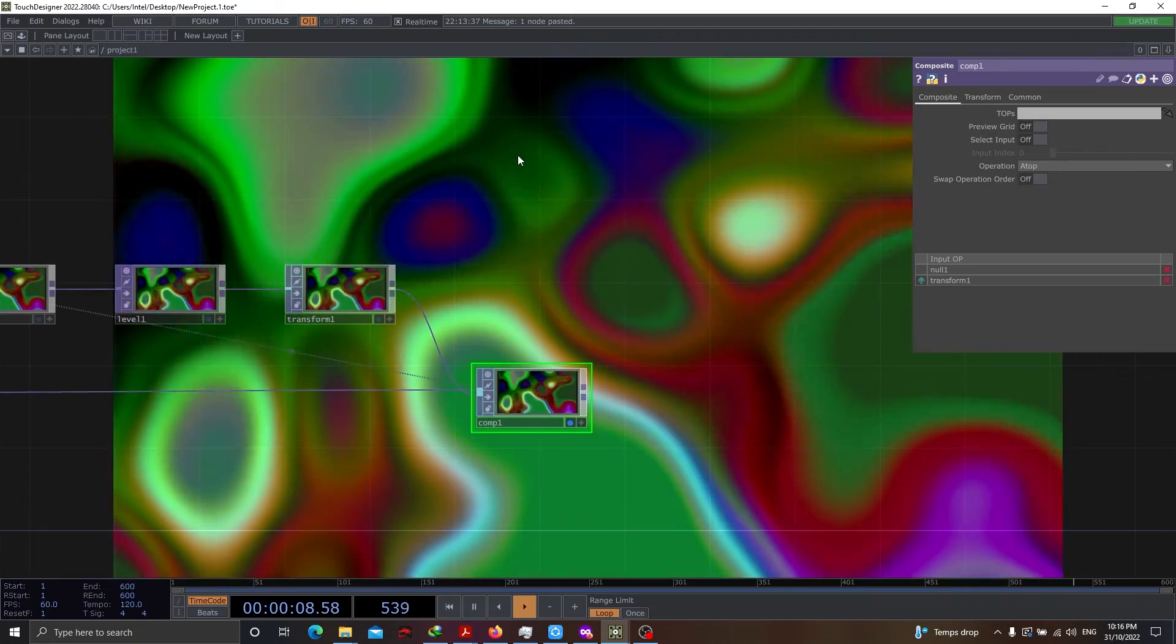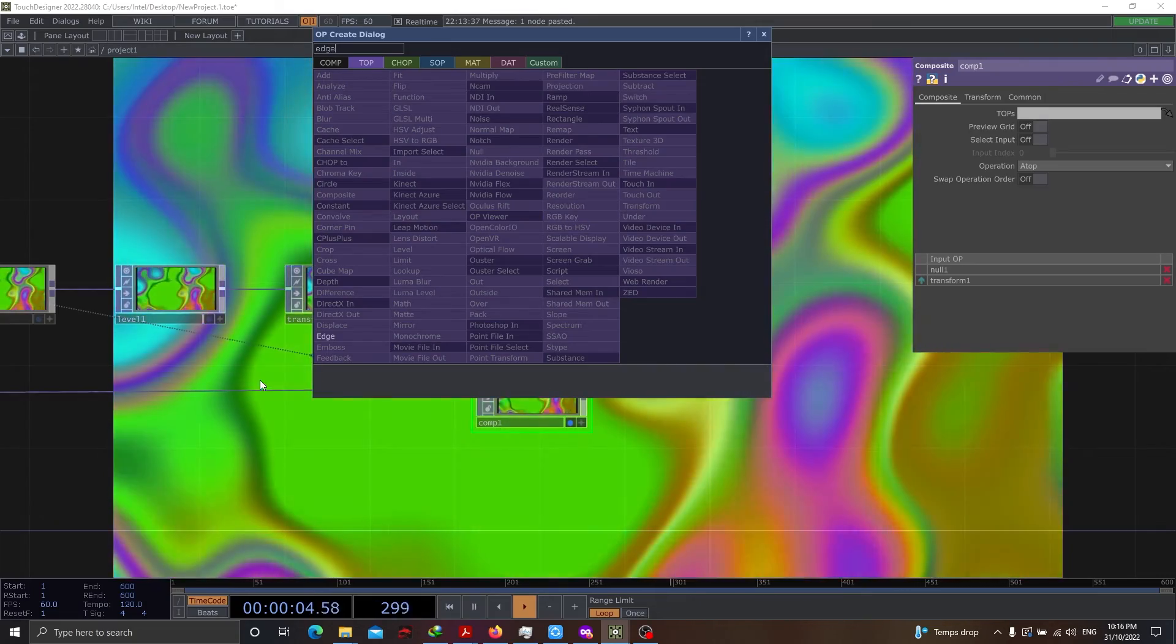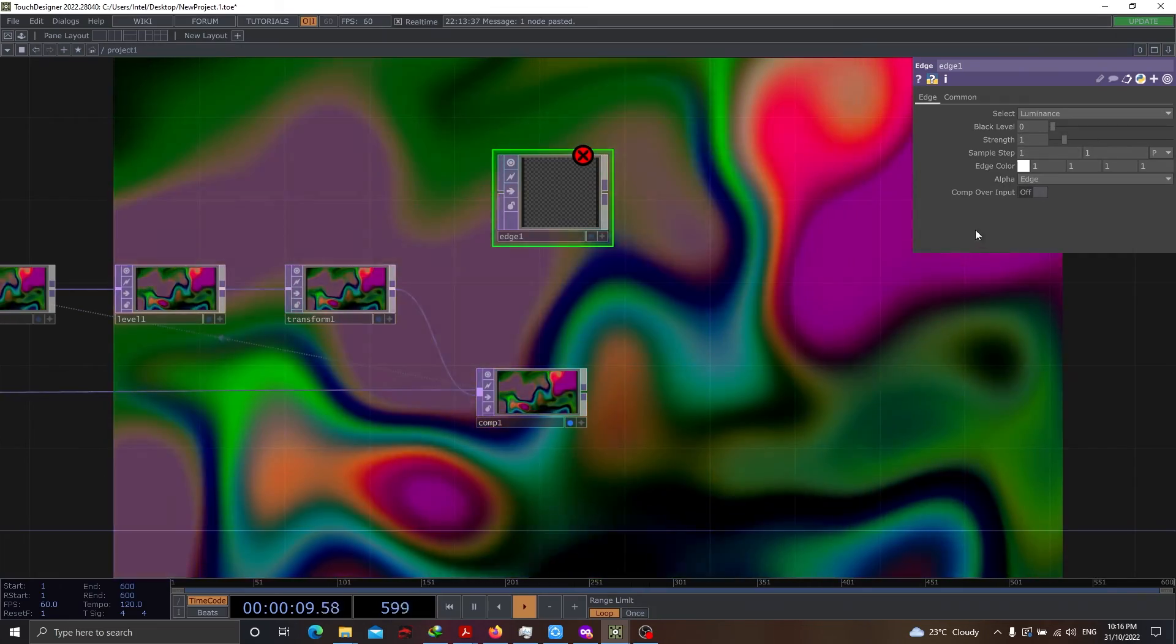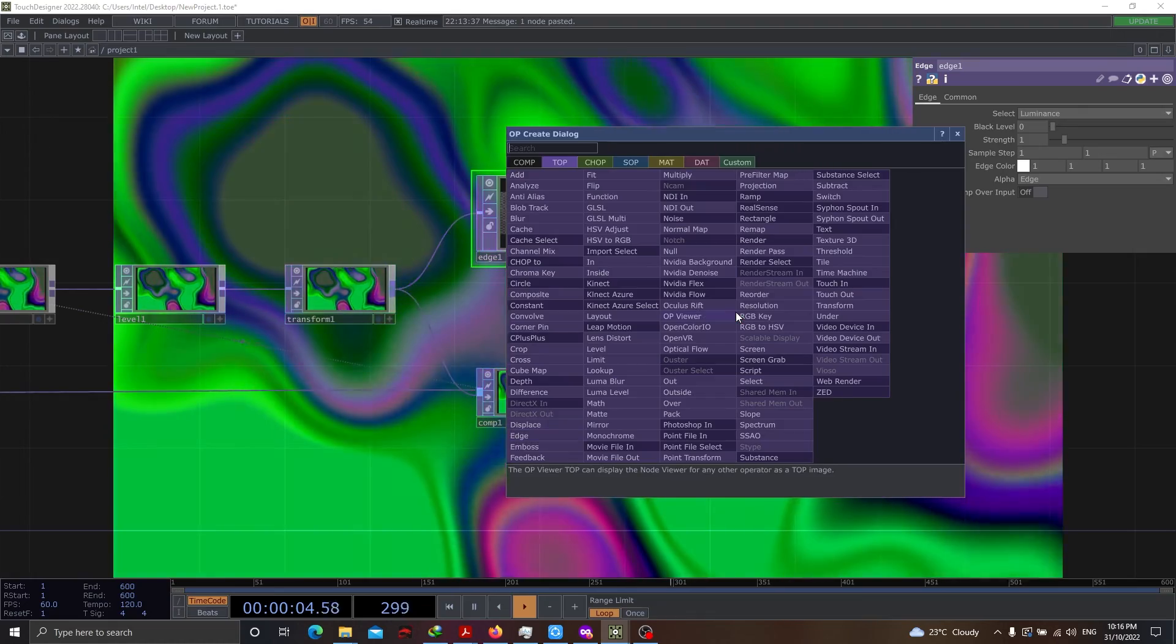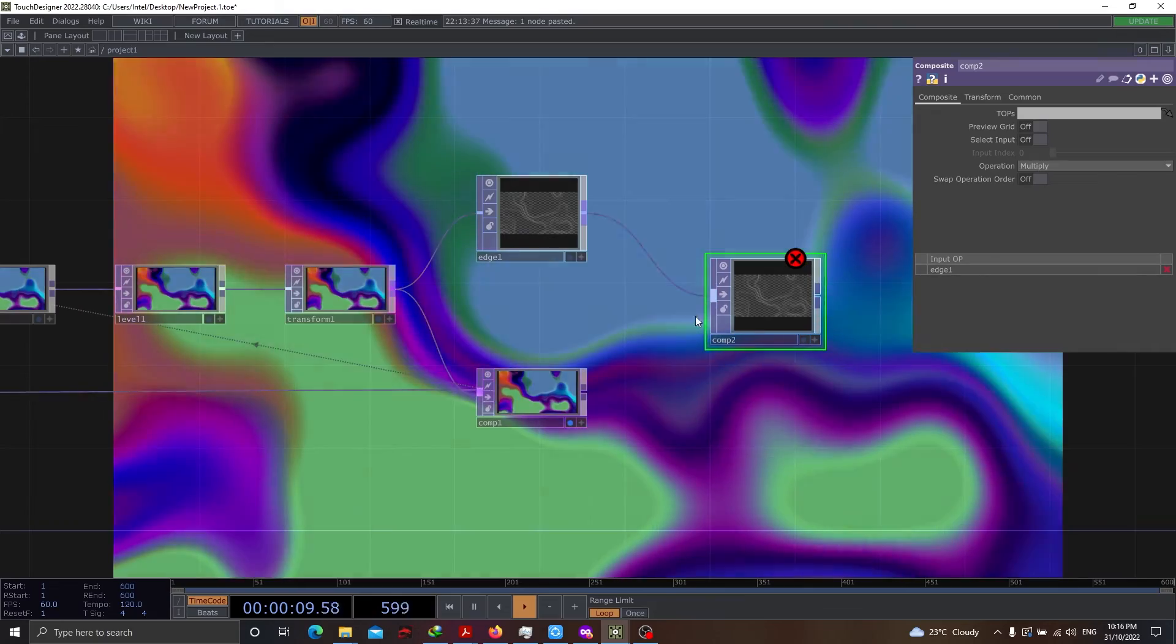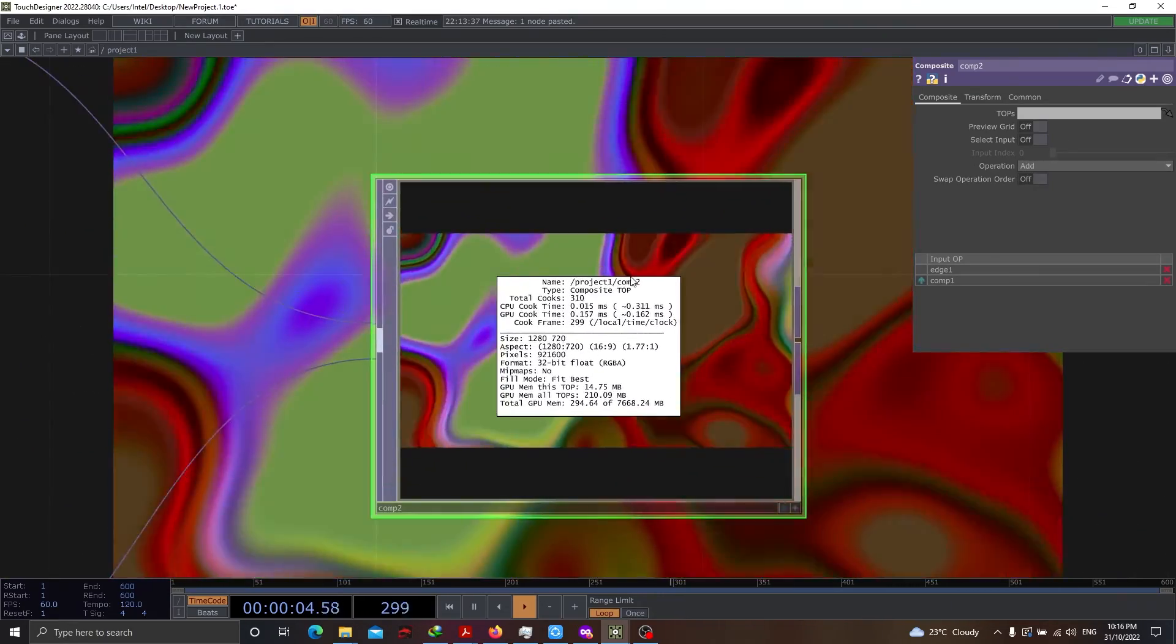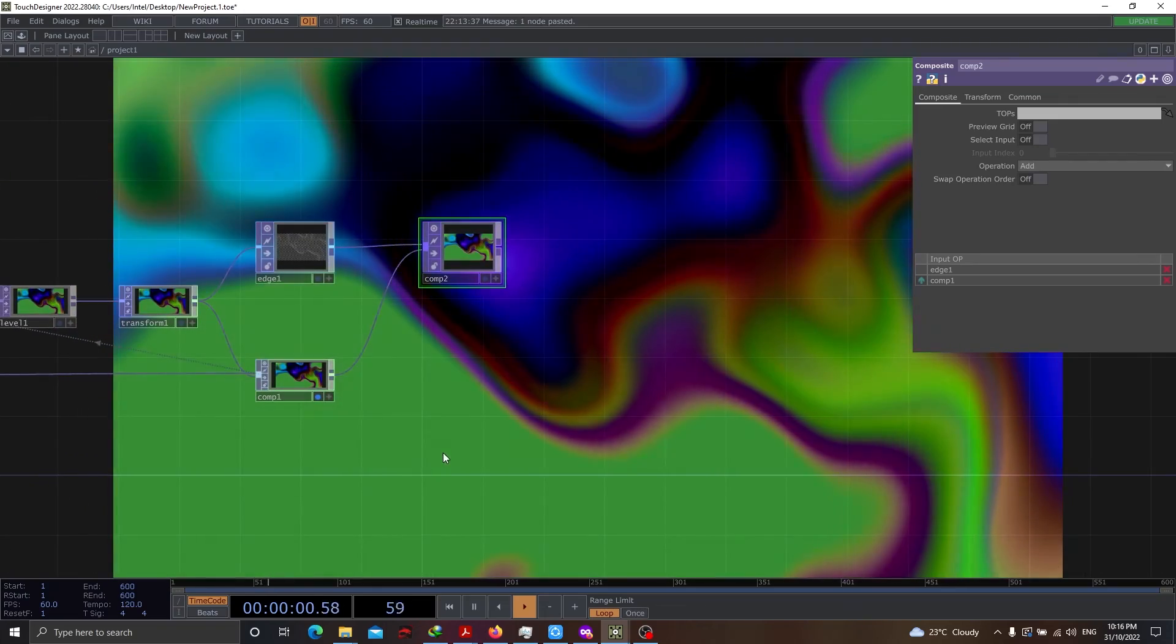We actually saw how the specular look was coming up. Now, that can be achieved by using a top called edge. So, let's use edge. We're not going to change any values at this point. Let's apply it. And let's use a composite. You can see that there's something better turning out to be.